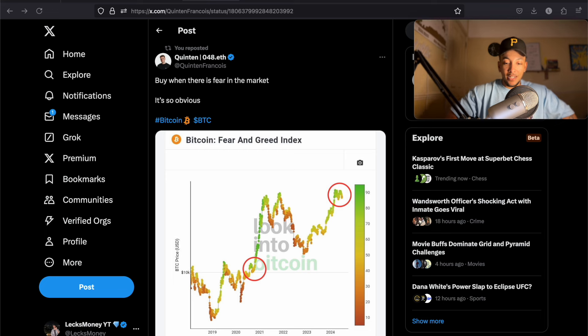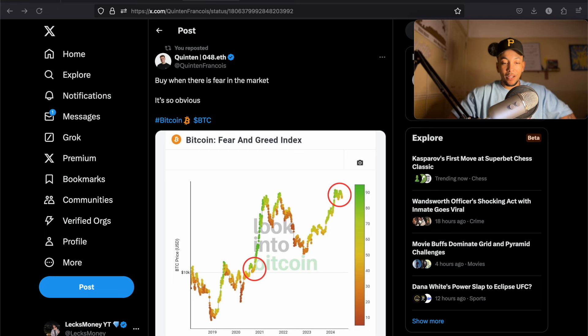So fear and greed index is something we need to keep an eye on, but everybody's starting to get a little bit fearful now. We're going back neutral. And this is an indication to say, right, we should be buying.